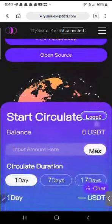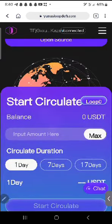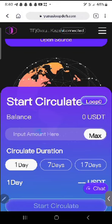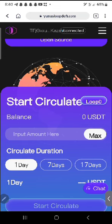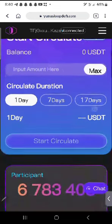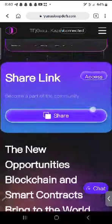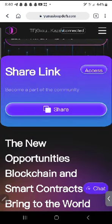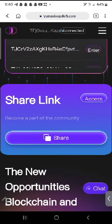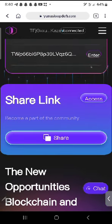Once you're here, you can see your USDT balance in your wallet. Input the amount here — if you want to put all, click on maximum. Select the number of days you want and then click on start to circulate. Within a few minutes it will load and you'll see your order running. Then you can copy your referral link and share. Very simple steps, beautifully designed.